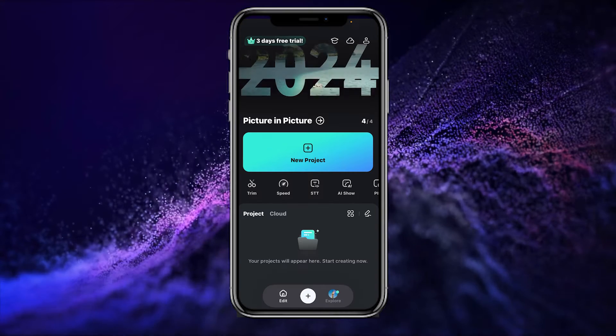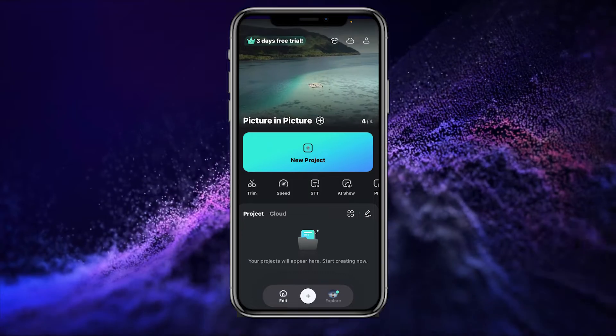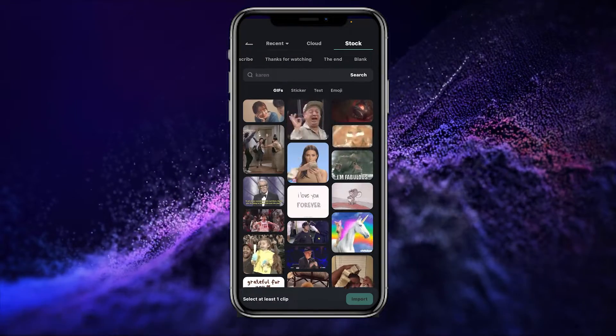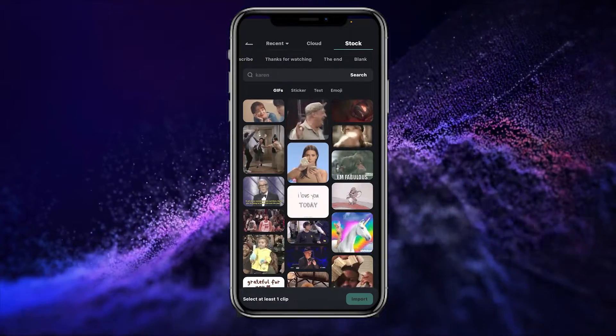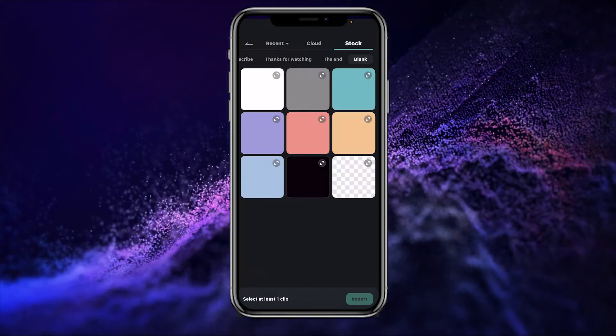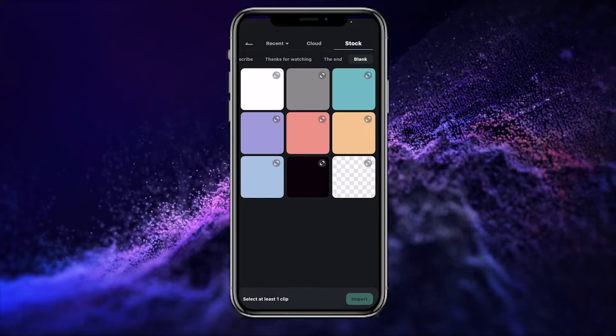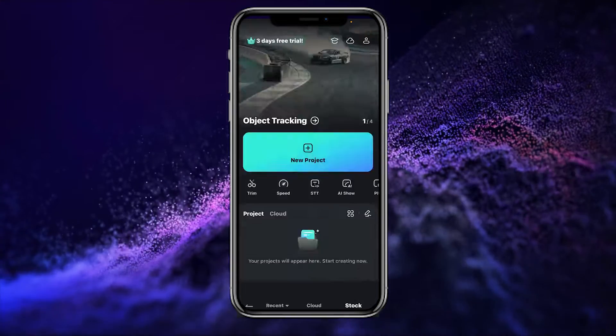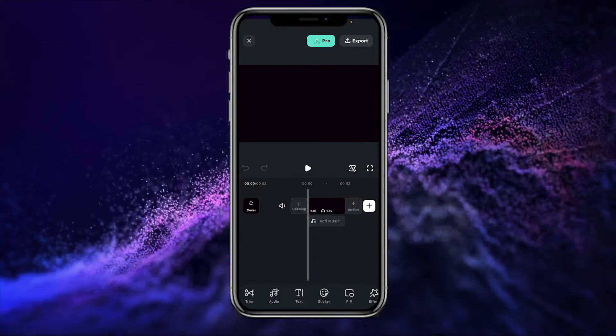To create the rolling text, go to New Project. For this project I will use the stock media and go to the blank folder. I will choose the black background, then simply click Import.